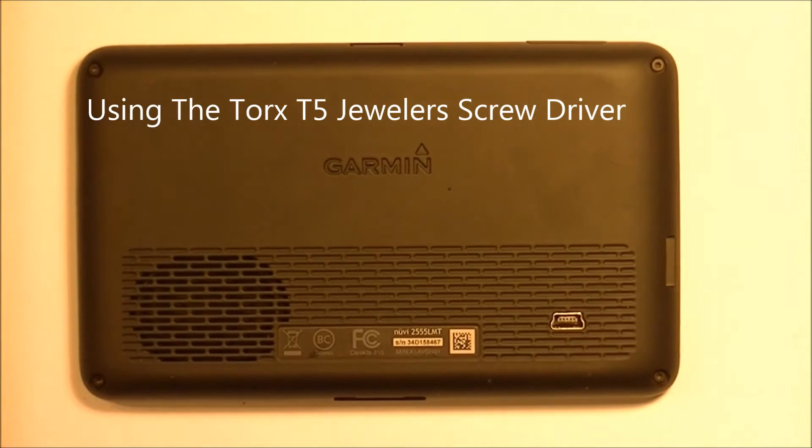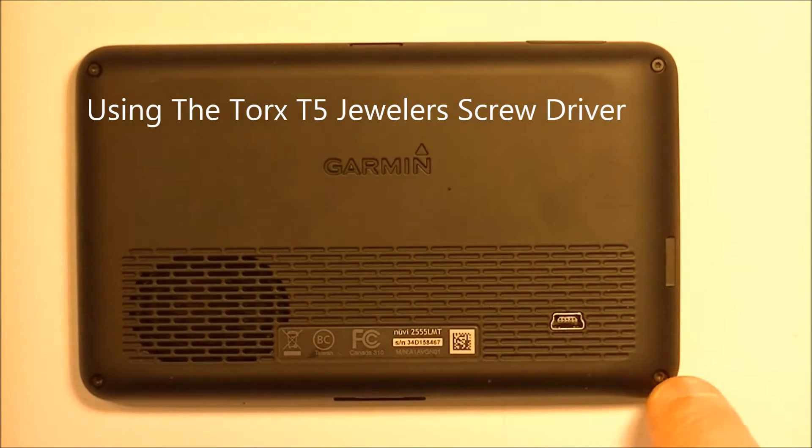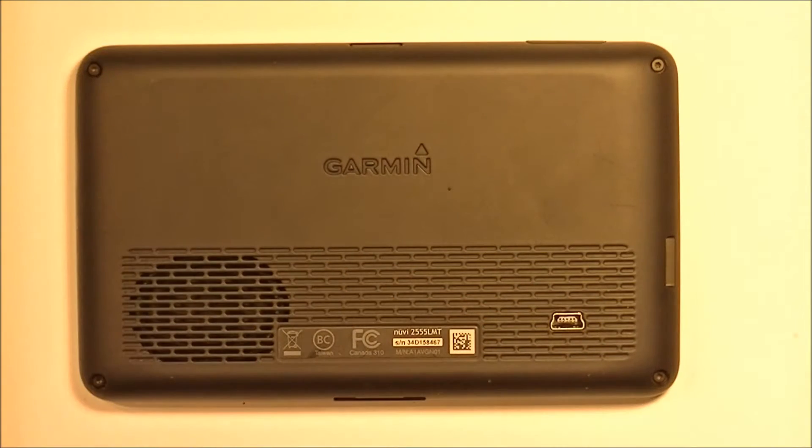All right, there's four screws to taking it apart. One, two, three, four. So we'll take those off first.